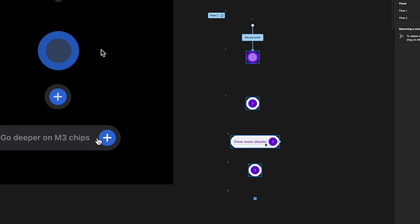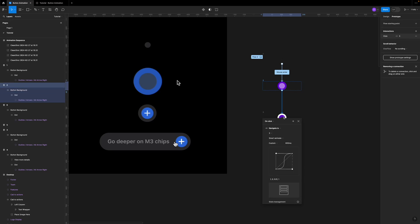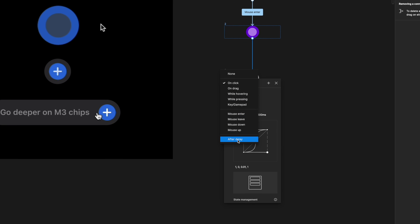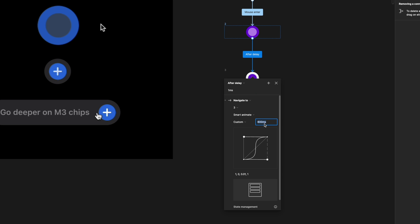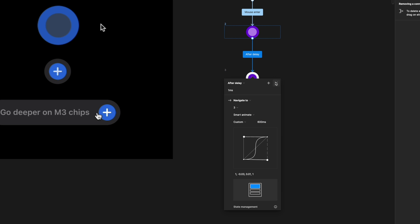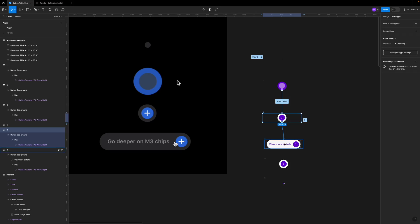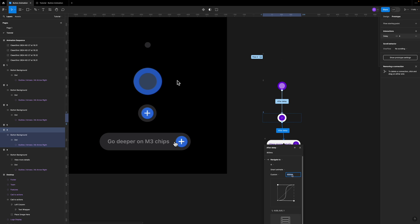Everything between the second state and fourth state should use after delay, because we don't want any interaction to trigger those transitions — we just want everything to roll out smoothly. I connect the second frame to the third frame, select after delay, set it to one millisecond delay, and 600 milliseconds duration with the S-curve. Then from the third to fourth state, because there are many elements moving, I connect them with after delay but drop the duration down to around 300 milliseconds so it looks smoother.